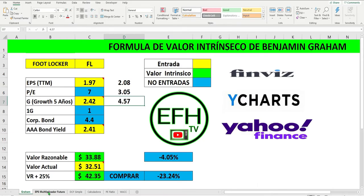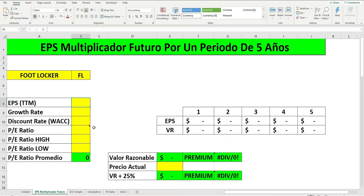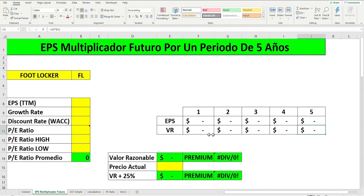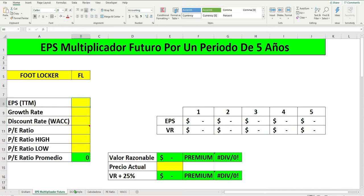Esta es la otra calculadora que vamos a estar usando para poder comparar. Aquí vamos a ver el valor futuro del Earning Per Share, que son las ganancias por activo en 5 años: año 1, 2, 3, 4, 5. Y el valor razonable nos lo va a computar aquí para el 2020, 2021, 2022, 2023 y 2024.